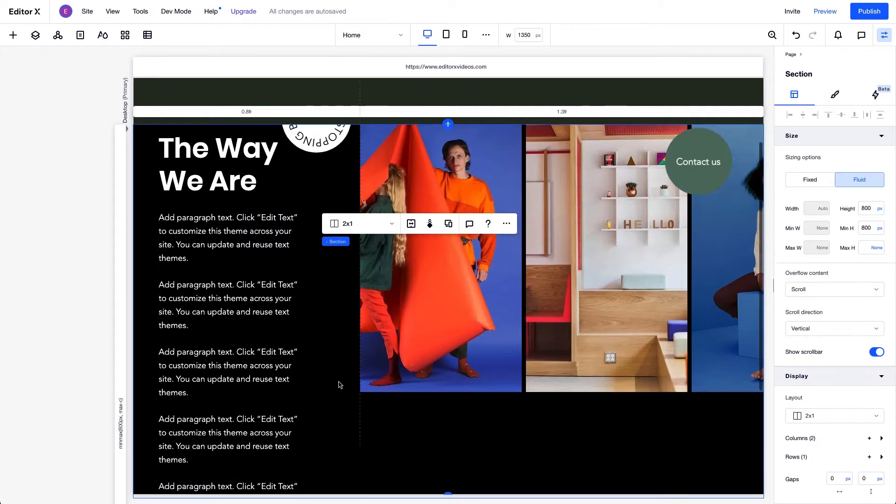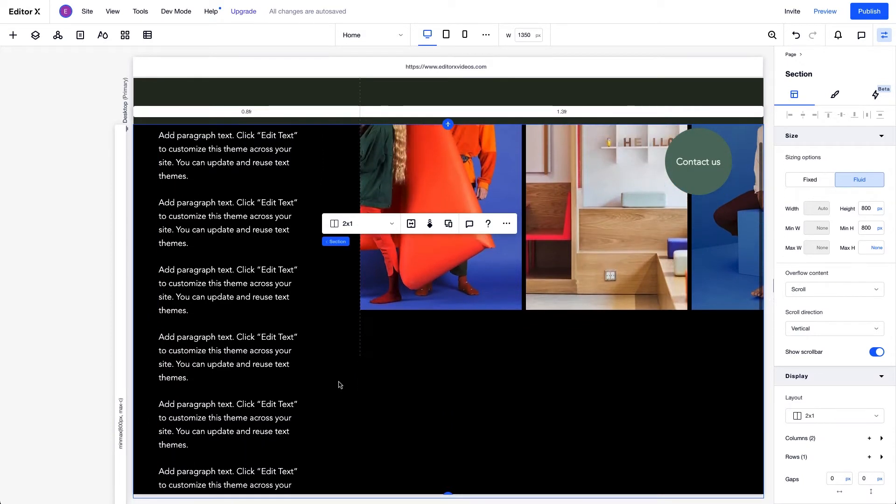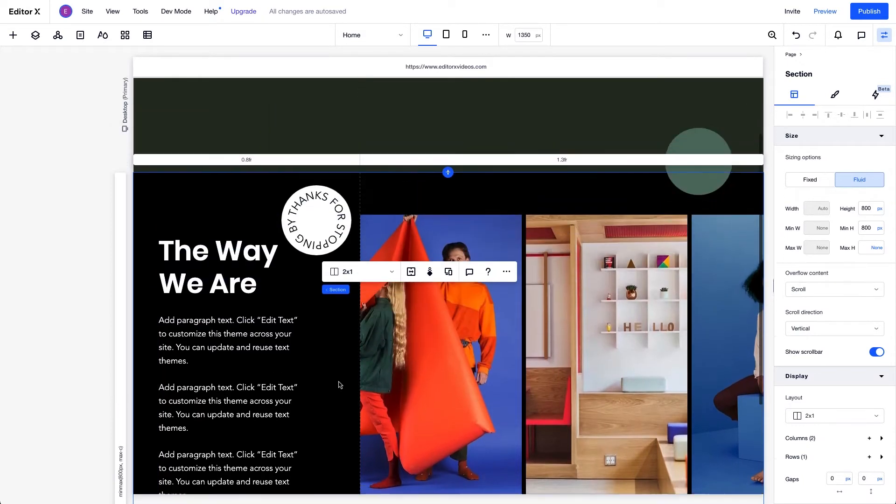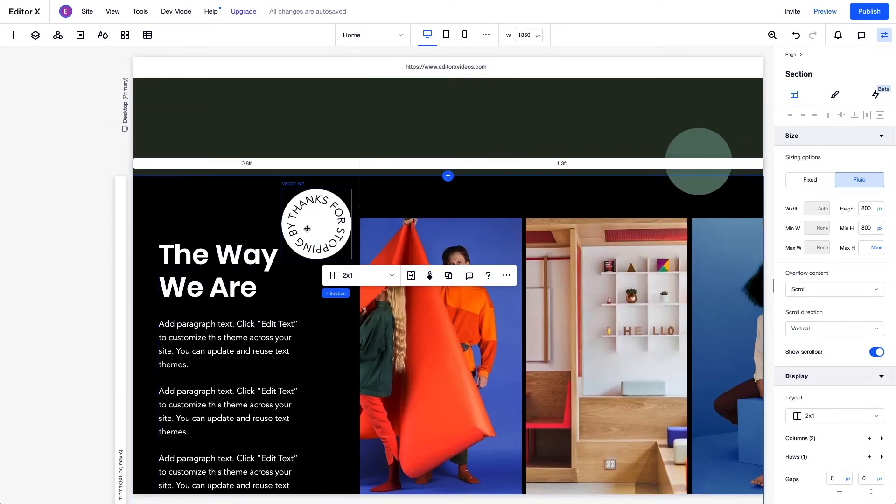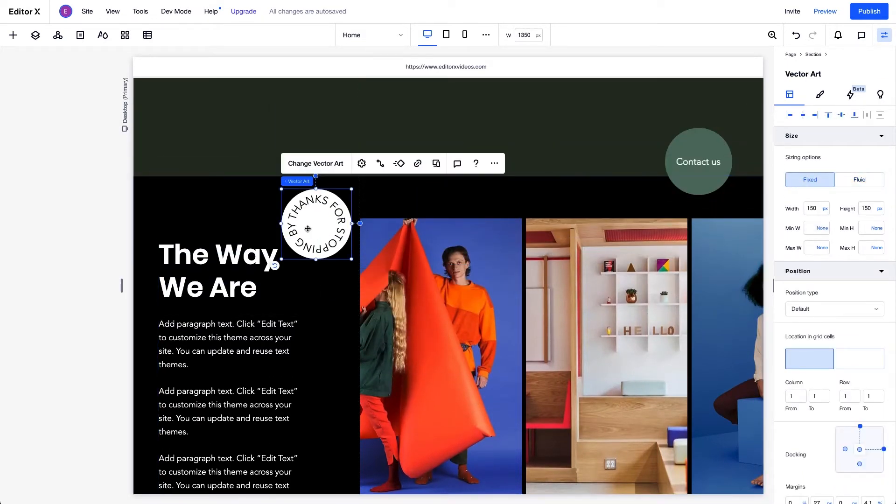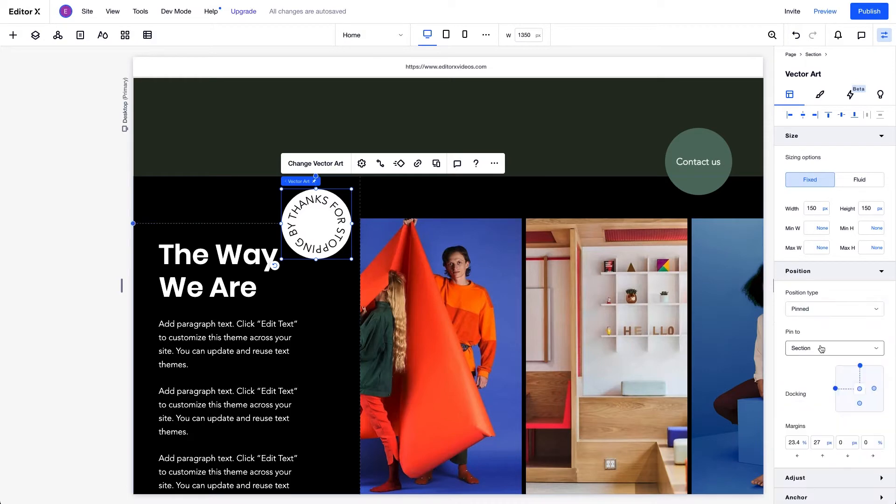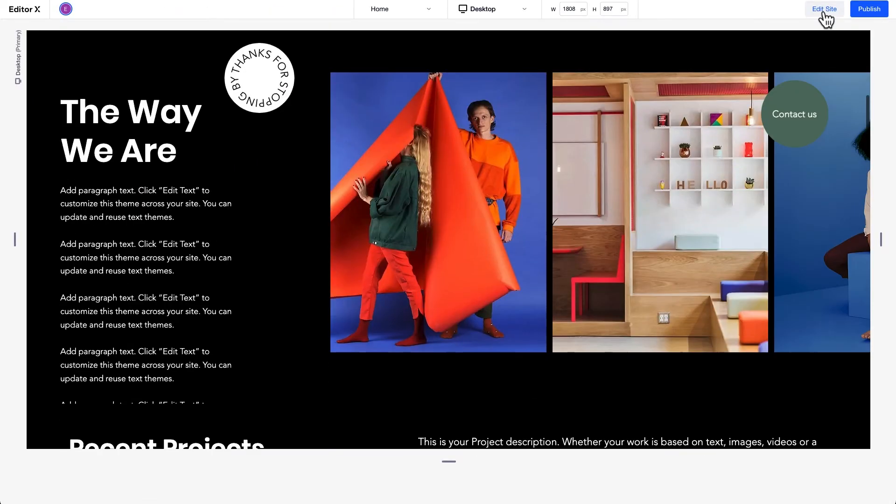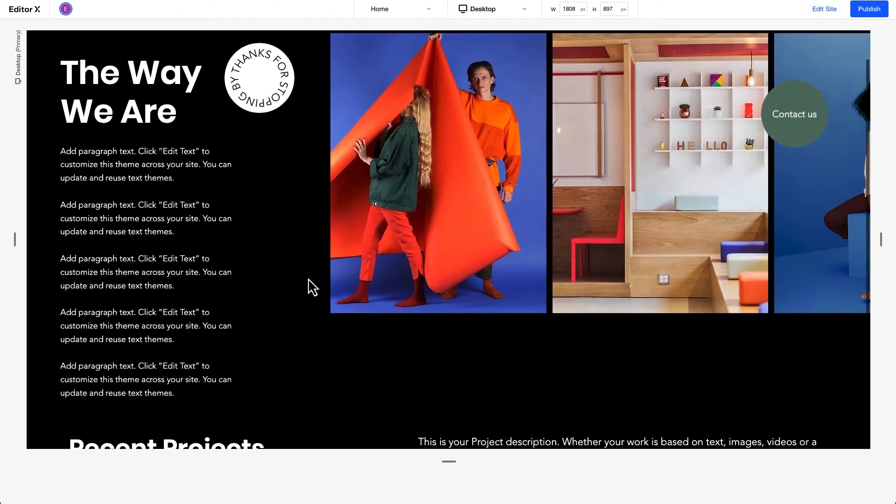Again, by default, the circle element scrolls out of view. But when we pin the element to the section, you can see as we preview the site that it stays put as we scroll through the section.